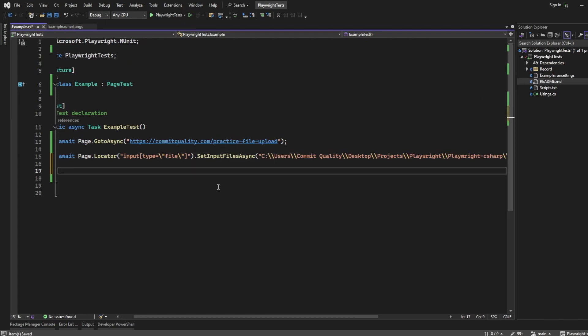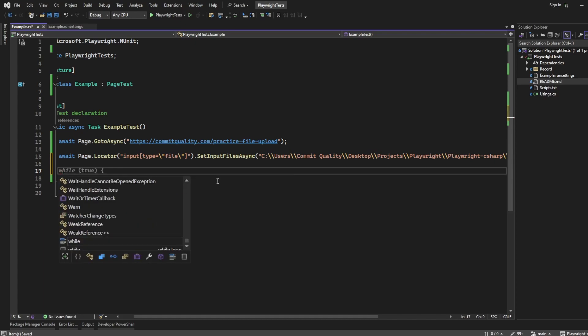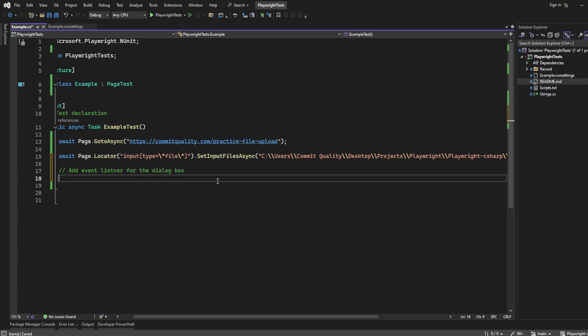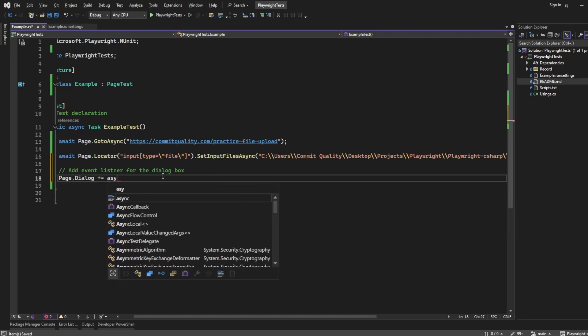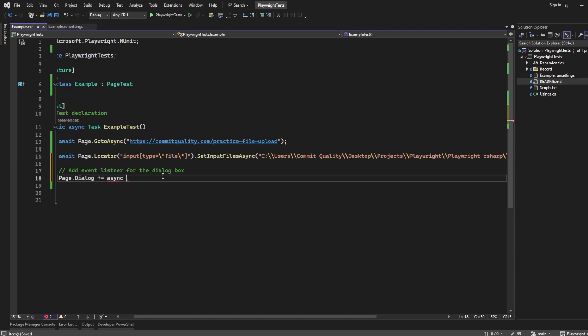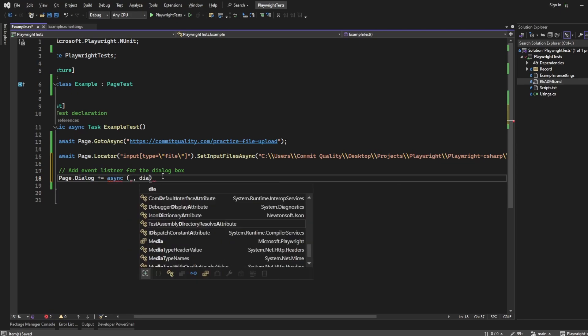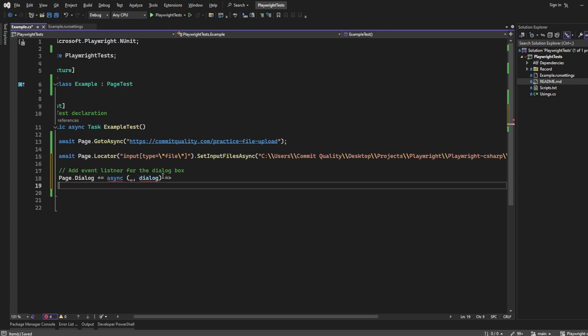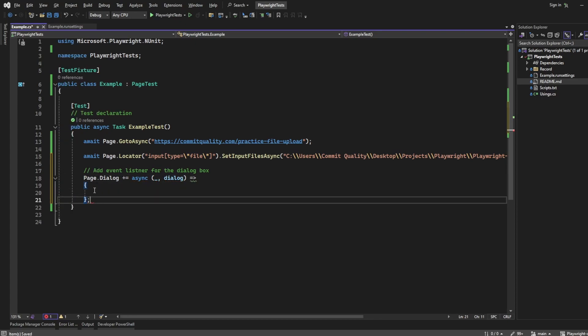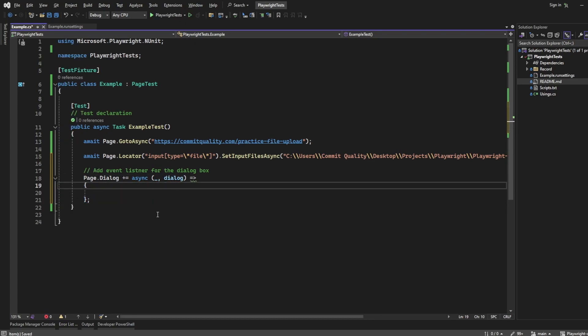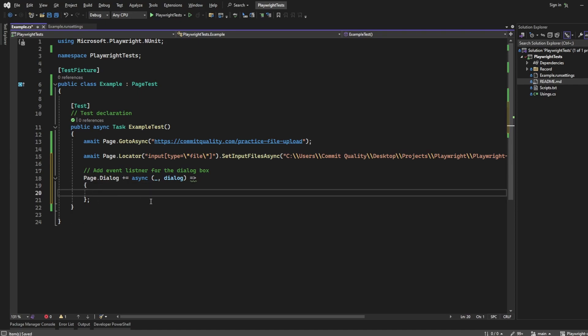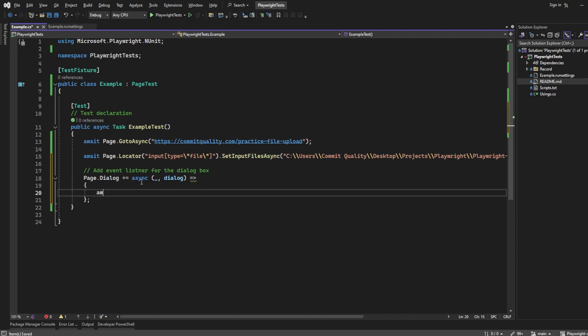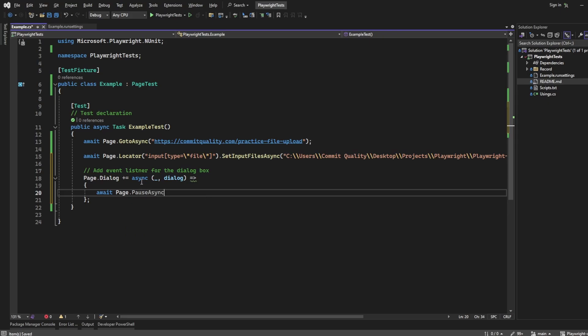Now the next thing is we want to add an event listener for the dialogue box, because that's the one that pops up saying file uploaded successfully. So I want to say page.dialog and say async handle dialog. So what we can see in here now is what do we want to do to handle this actual dialogue. So I'm going to say, tell you what, we're not going to accept it at the moment. Let's just say await page.pause async.